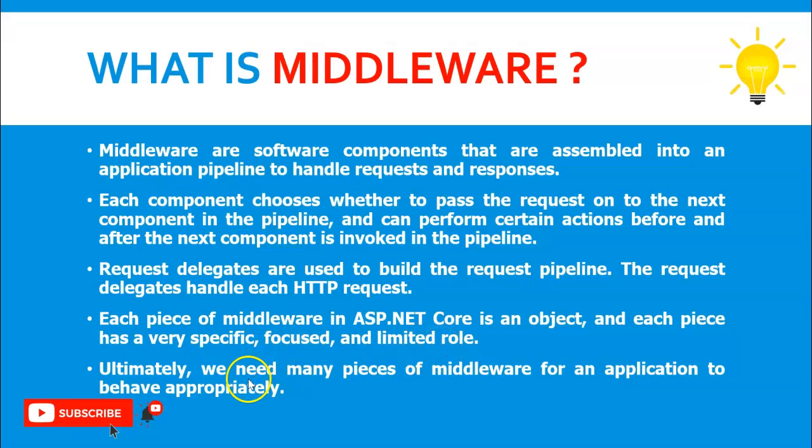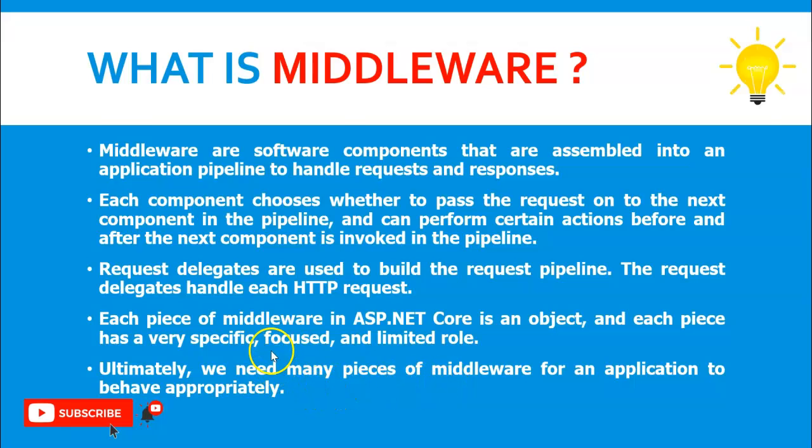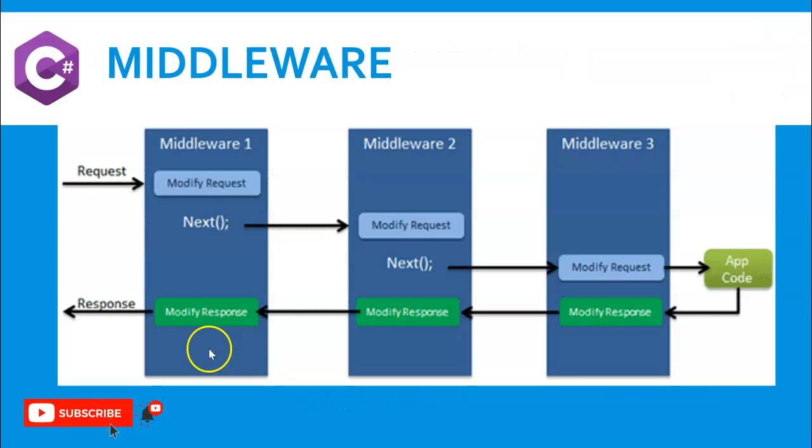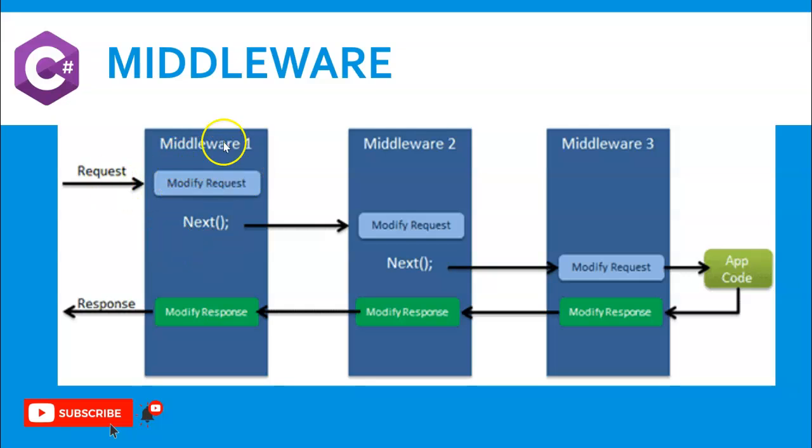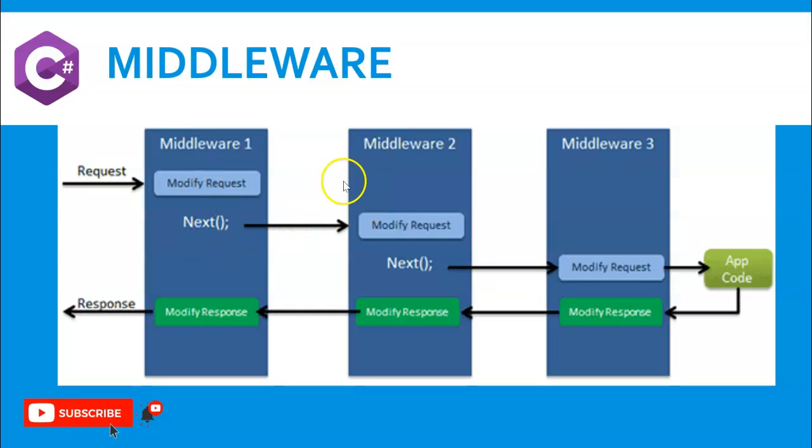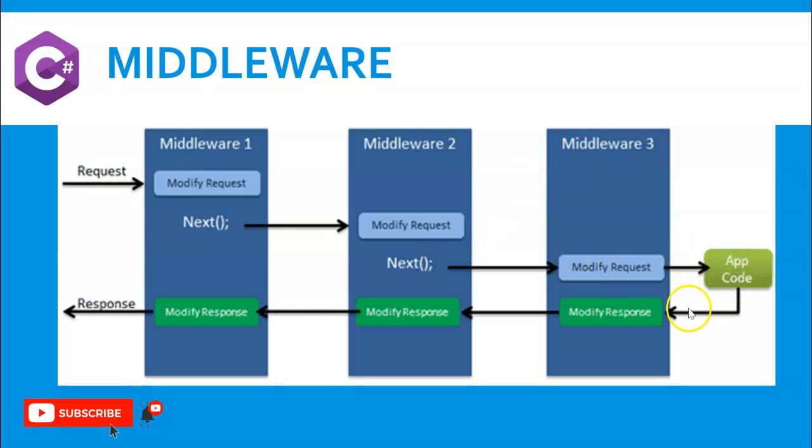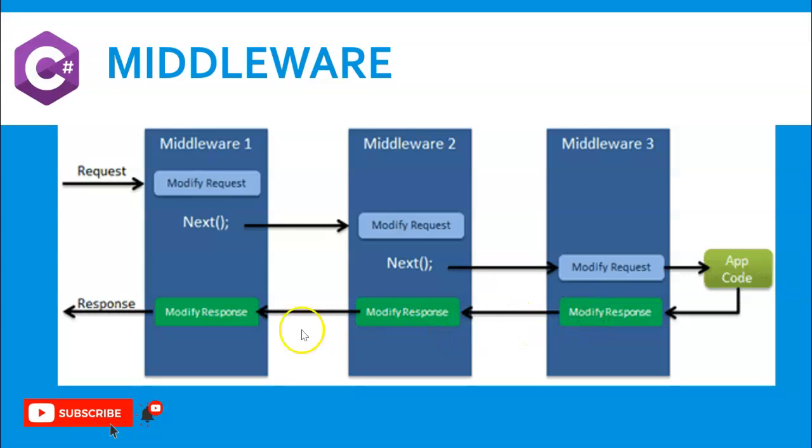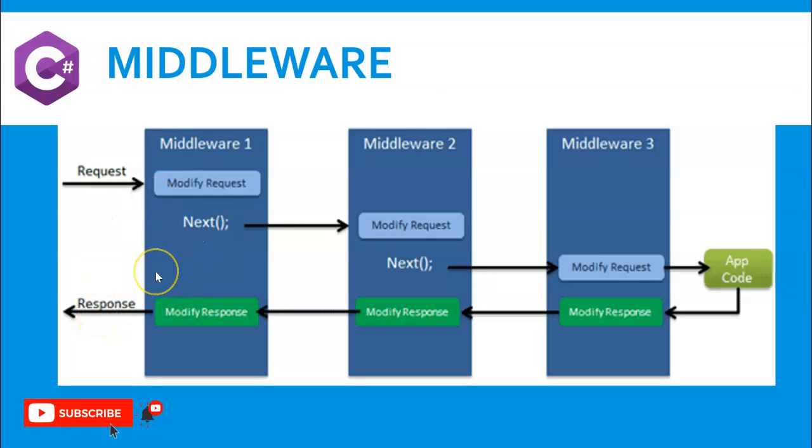Ultimately, we need many pieces of middleware for the application to behave appropriately. So you can see in this diagram, one request is coming. In middleware one, it's modifying the request and doing some logic and invoking the next middleware two. It's going to middleware three where it's running through the app code, and again it's coming to middleware three, middleware two, and middleware one, and responding to the client.